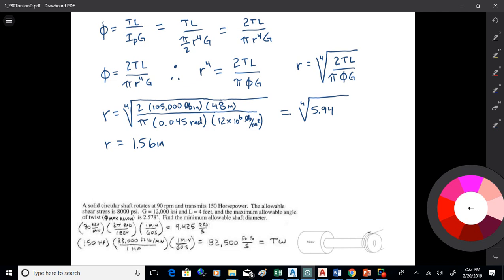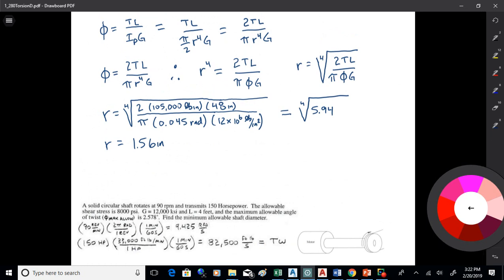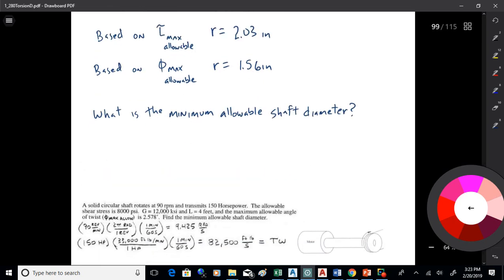So now I have two criteria, and they're not directly related. The general design rule is go with the biggest size, so I'll go with 2.03 inches in radius. If it's any smaller, I'll have too much shear stress based on the allowable shear. So the minimum allowable diameter is 4.06 inches.